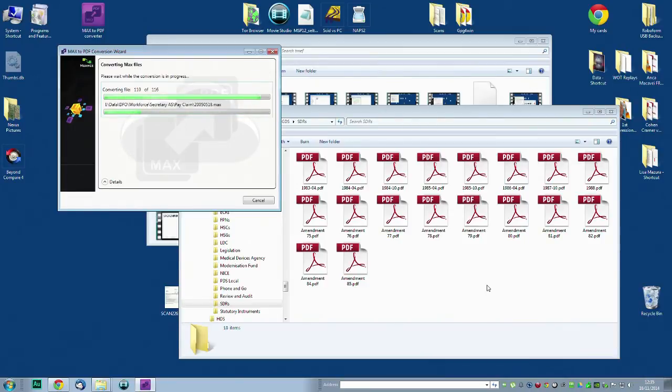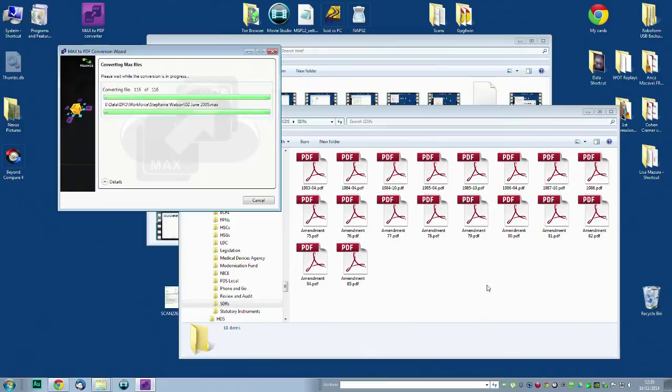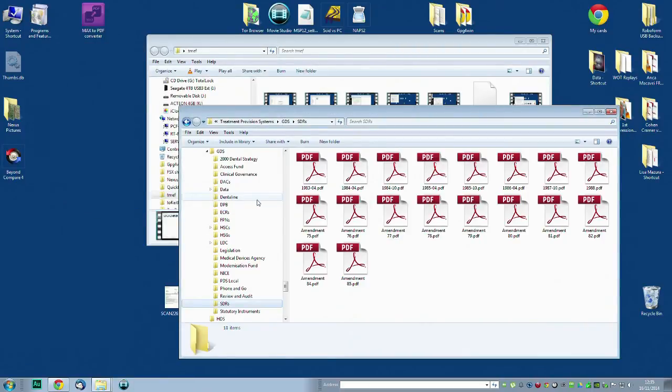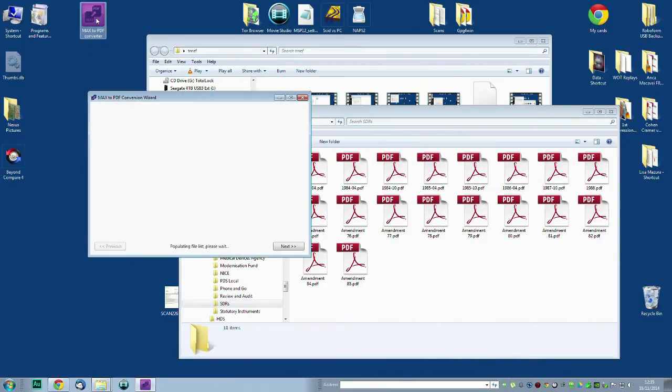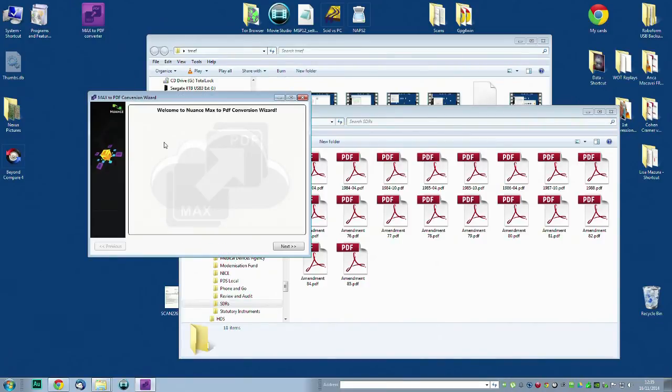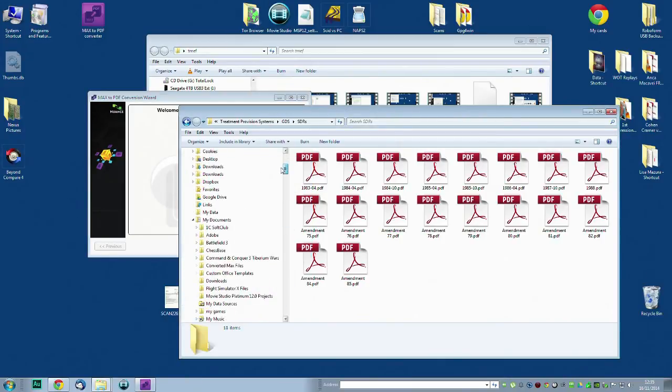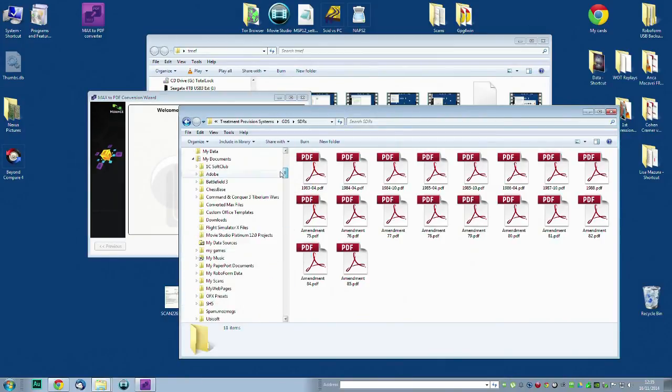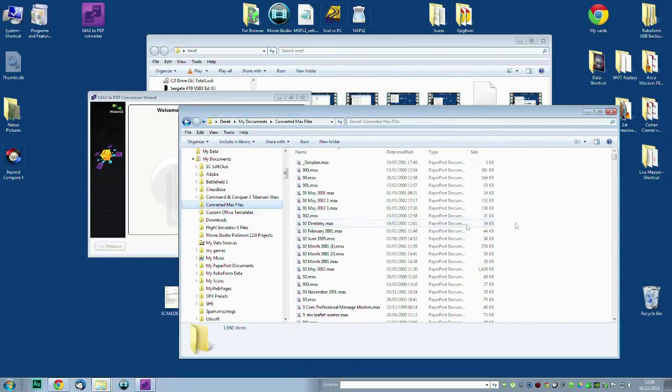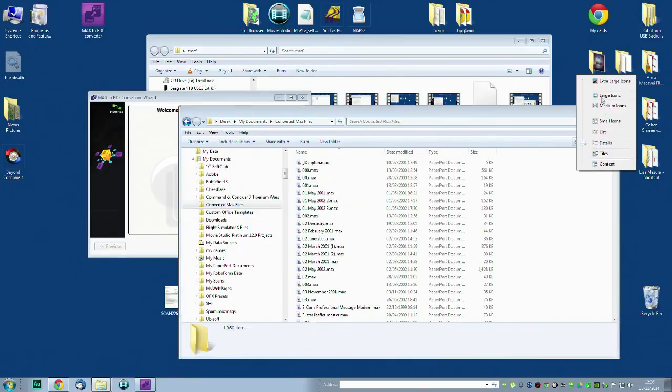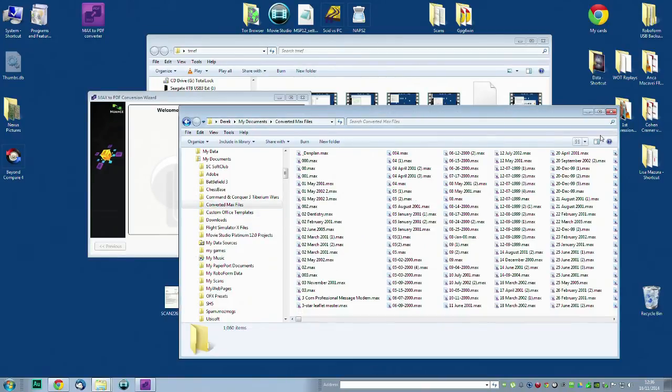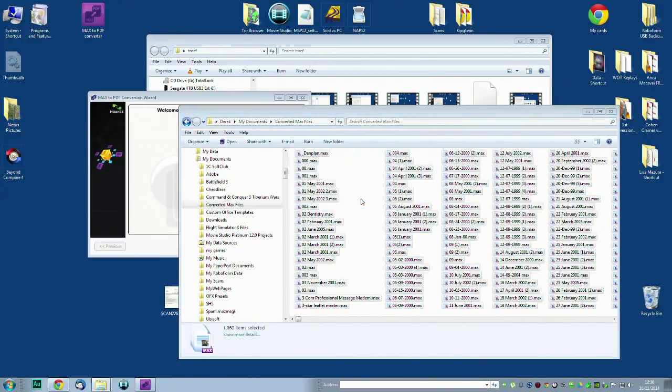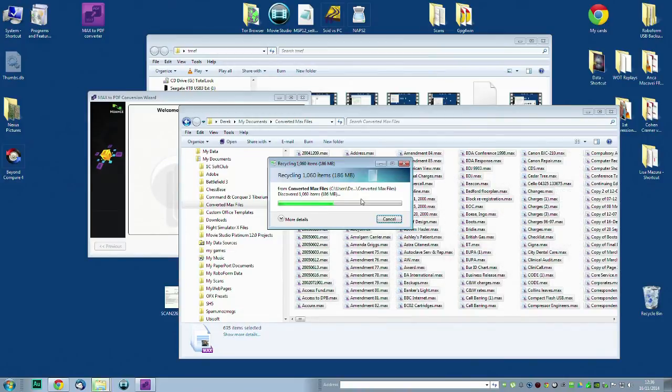In a way it is the program that I've wanted for years and everybody wants. So it's finished. The results of those. So what I'm going to do is I'll just show you the extent of the problem. Let's go back to my documents. Here we are. Converted MAX files. Control A. Delete. 1060 files converted. That's got rid of them.